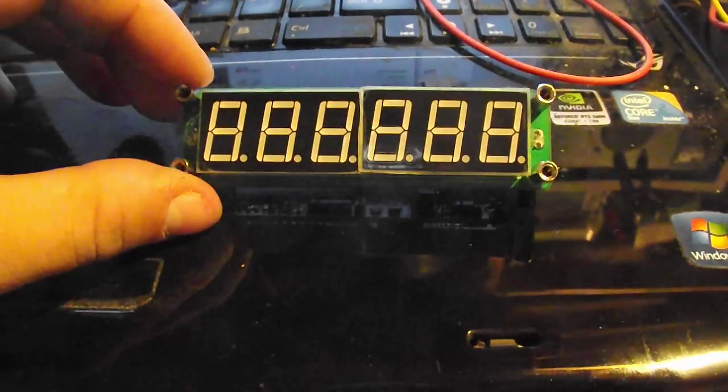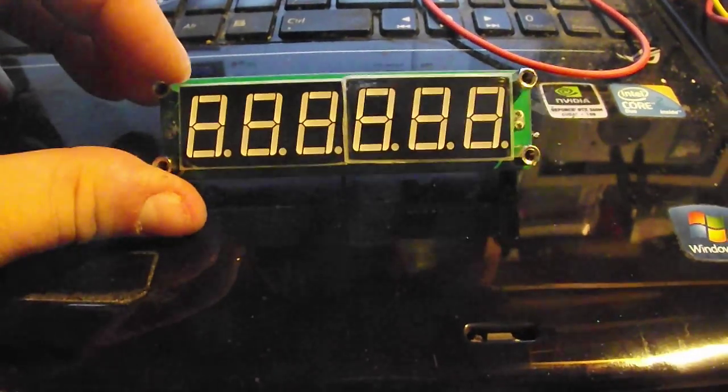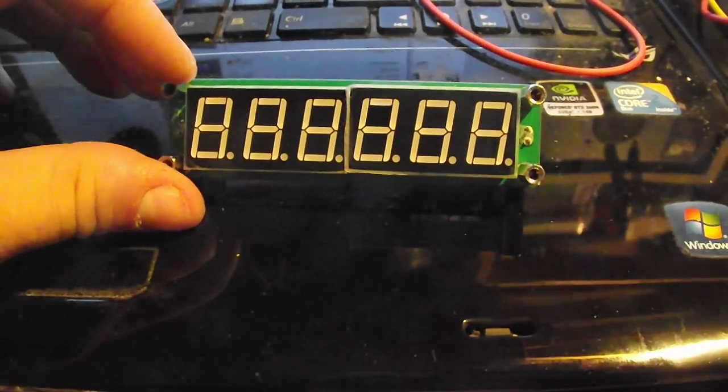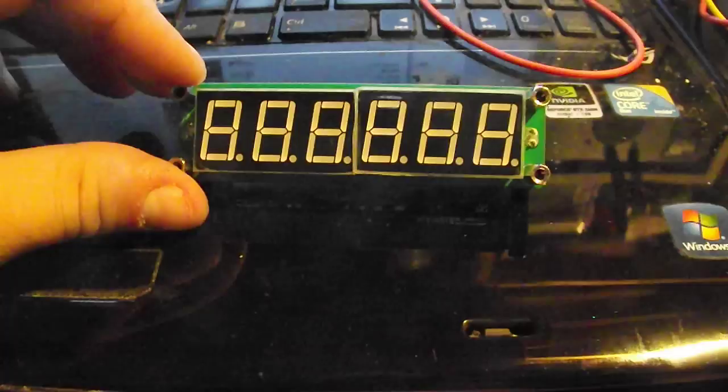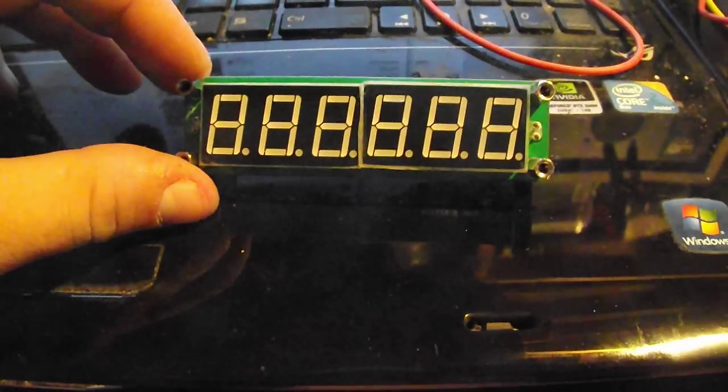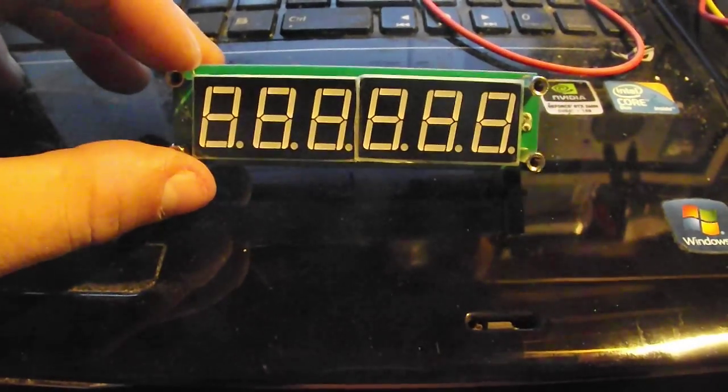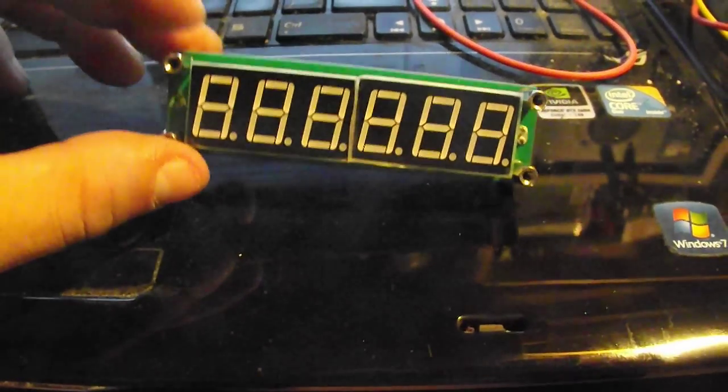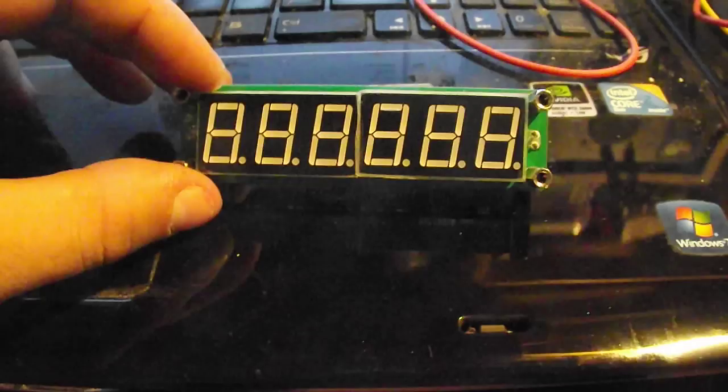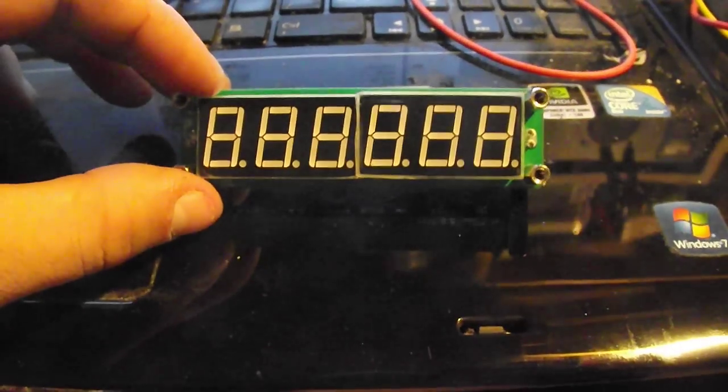Hey guys, I just wanted to give you a little overview of this 100 kilohertz to 65 megahertz LED RF signal frequency counter that I got off of eBay.